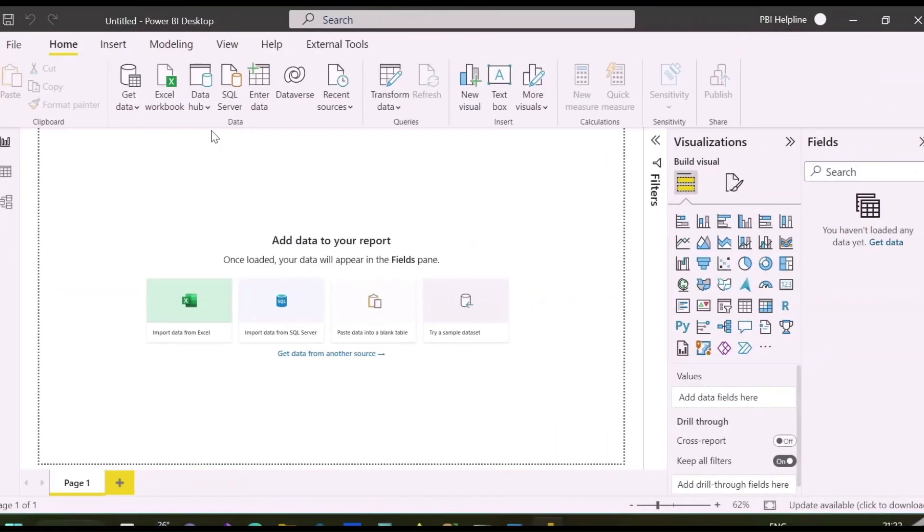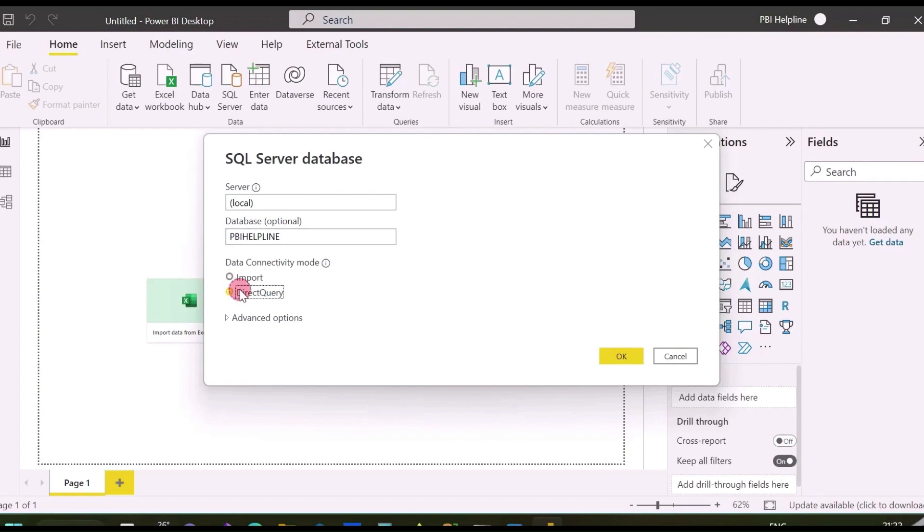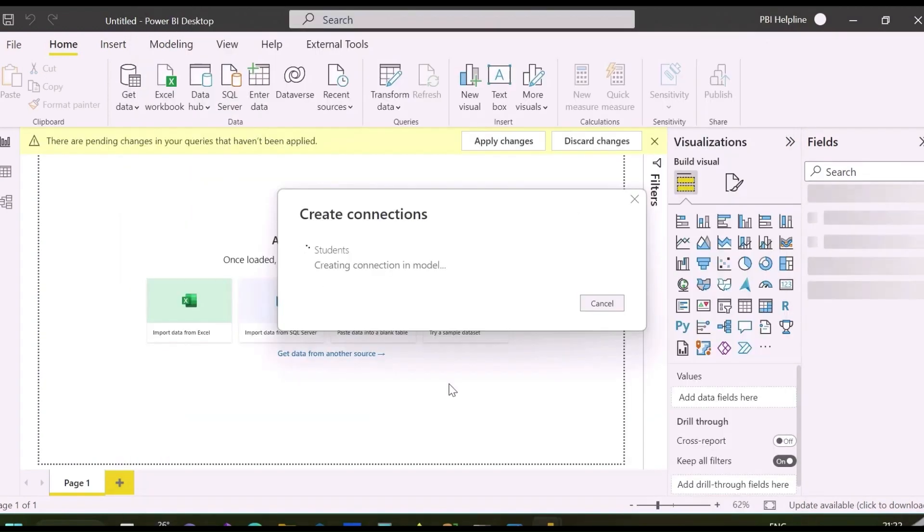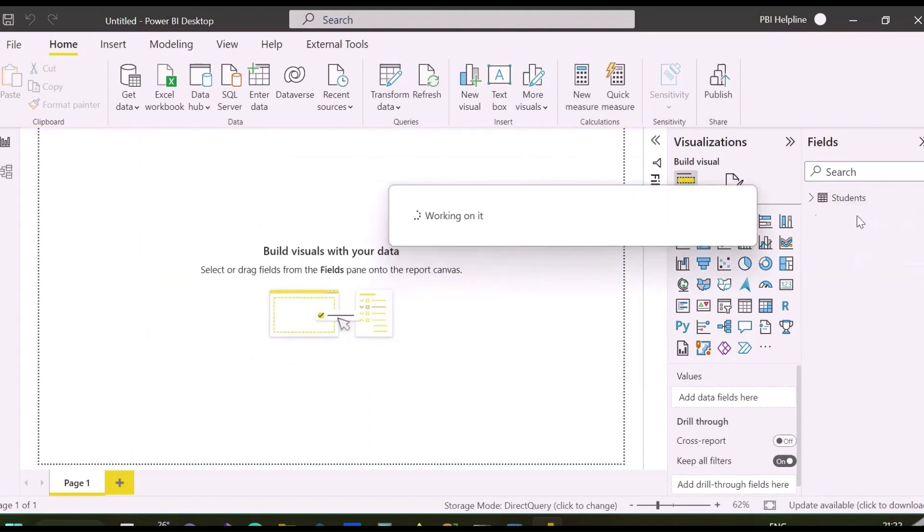Let's first connect this table from our new Power BI desktop file. This SQL server is installed in my local machine, so I will use server name local, database name PBI helpline, and connection mode as direct query. I will select students table, which has only one record as of now.